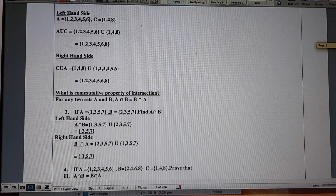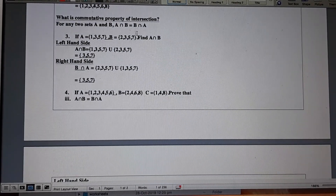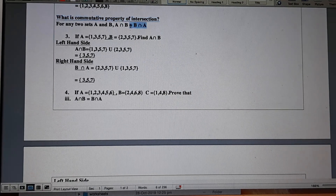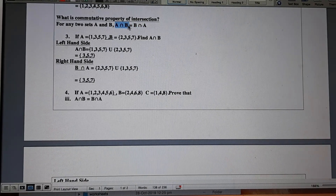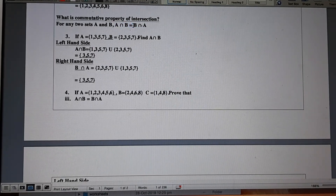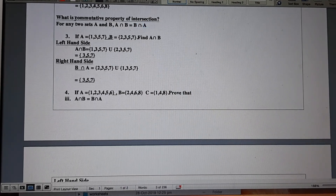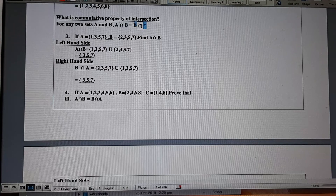Now we are going to discuss the commutative property of intersection. It is almost similar, with the difference that we use the intersection symbol. The commutative property of intersection states that A intersection B is equal to B intersection A, represented by the inverted U symbol.